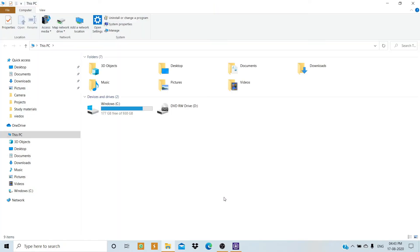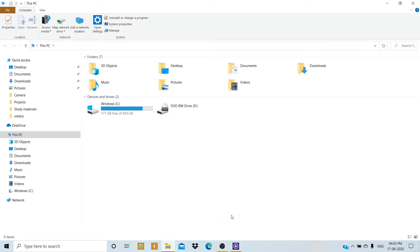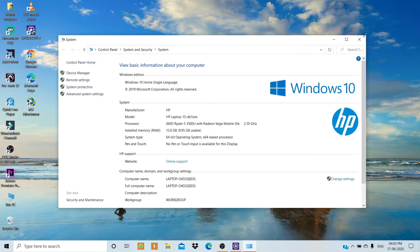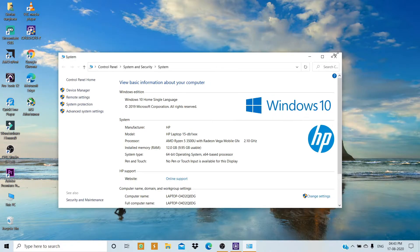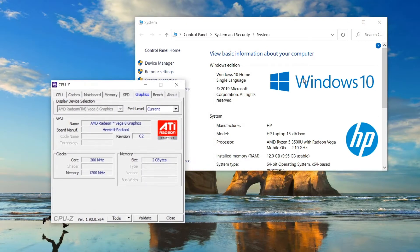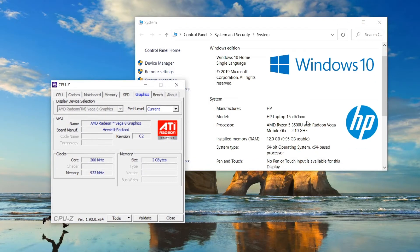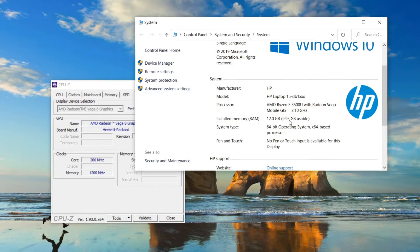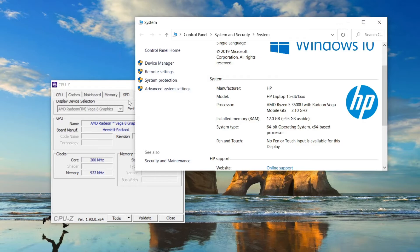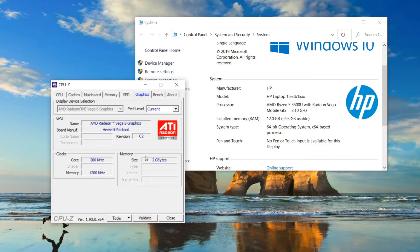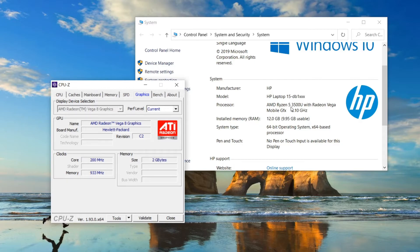Now I'll go to my computer and show the properties. As you can see, 12GB is the total installed RAM, and only 9.95GB is usable. This is because 2GB is taken by the Vega 8 graphics built into the Ryzen 5 3500U processor, and the remaining memory is taken by the operating system, Windows 10.